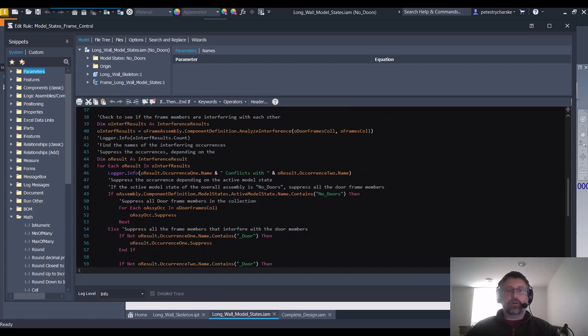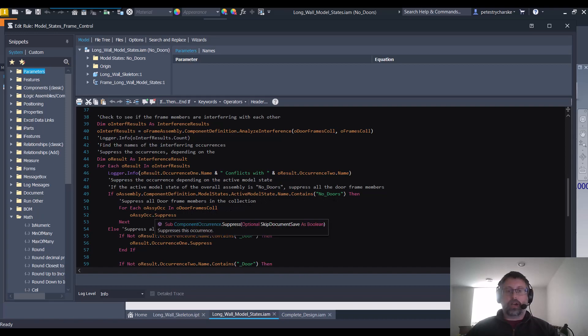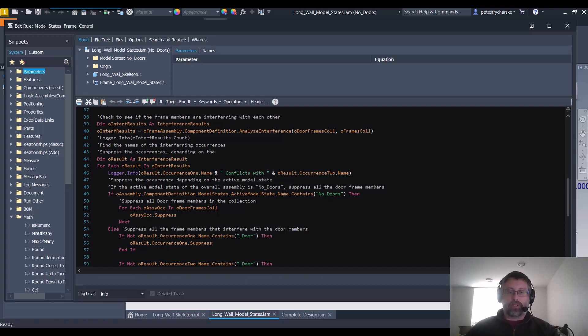If we're using the model state no doors, then we just suppress every single one of the door frame members.